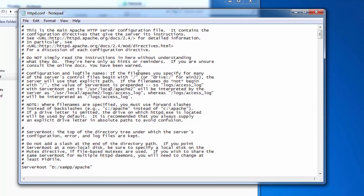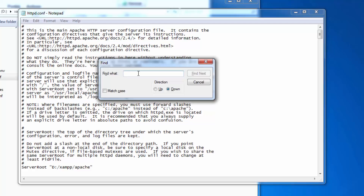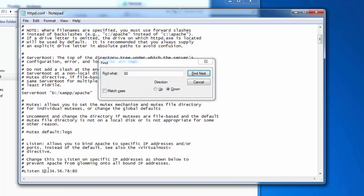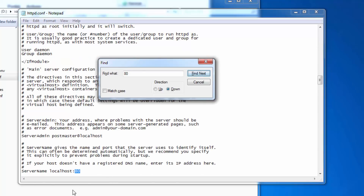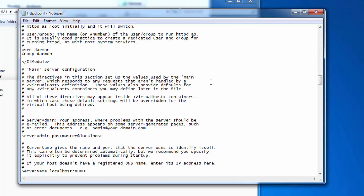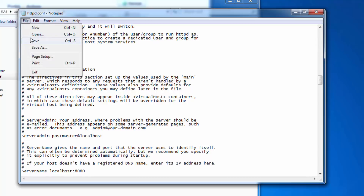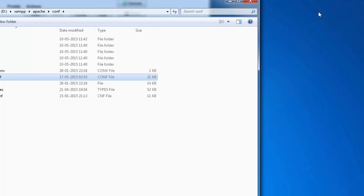Open the httpd.conf file in Notepad++. To find port 80, press Ctrl+F — a pop-up dialog will open. Search for '80', click Find Next. Change the port 80 entries. Also find 'ServerName localhost:80' and change it. Then close the dialog, and save the file with Ctrl+S.